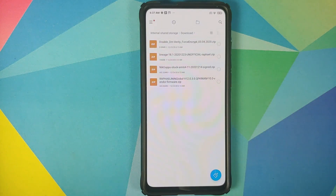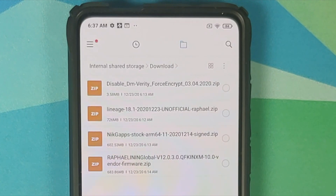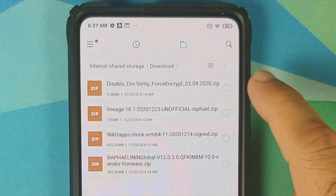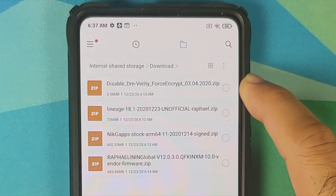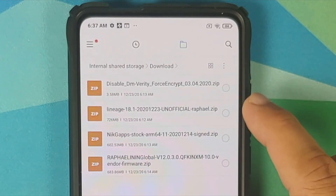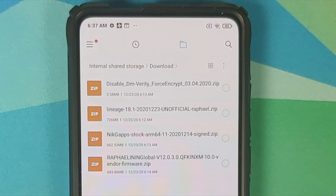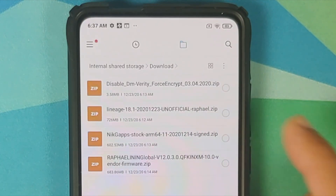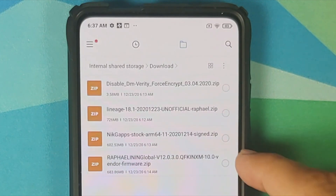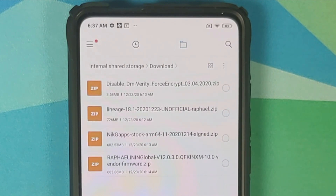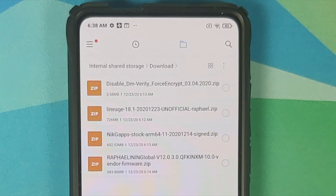All the files which are needed are linked in the description of the video. If your device is decrypted or not encrypted, you need Disable Force Encryption. Next you need LineageOS 18.1 itself — do note this is an unofficial build, but the developer behind it is the official LineageOS developer for the Redmi K20 Pro. Then you have GApps — I am using NikGapps stock Google apps. Last but not the least, you need vendor plus firmware for your variant of the Redmi K20 Pro or the Xiaomi Mi 9T Pro; I have a separate video on how to figure that out, linked in the description.